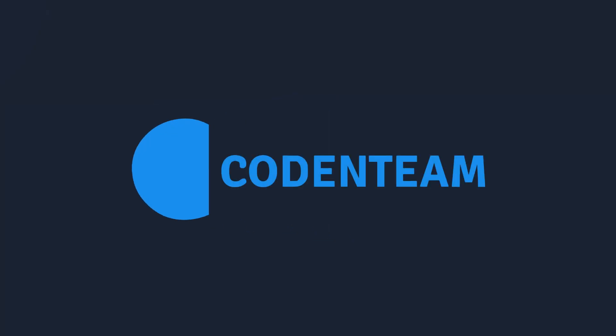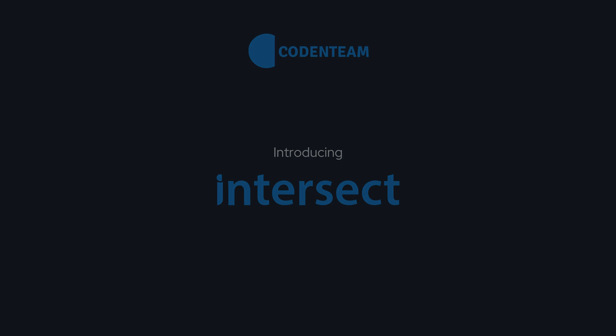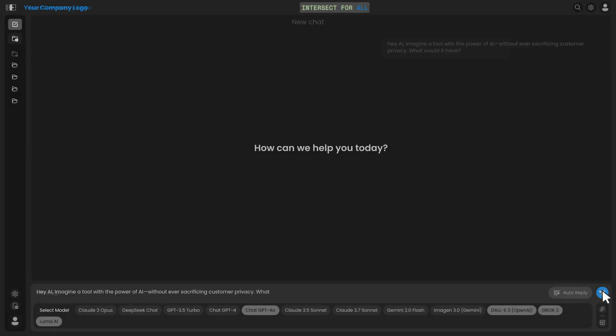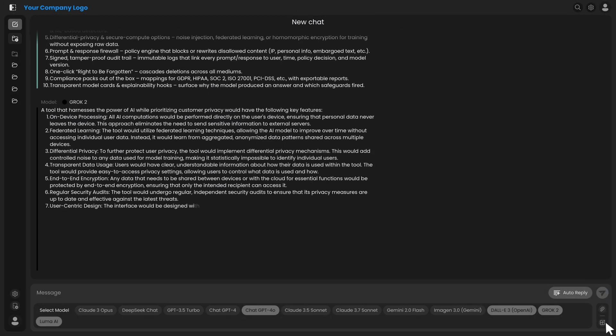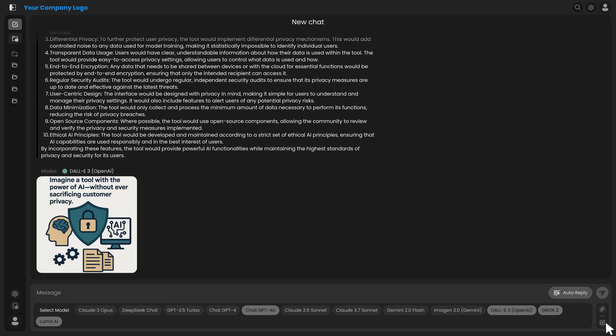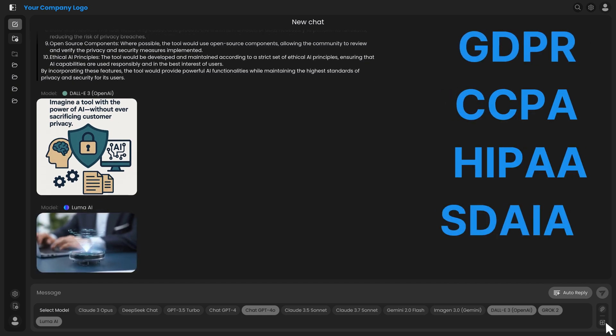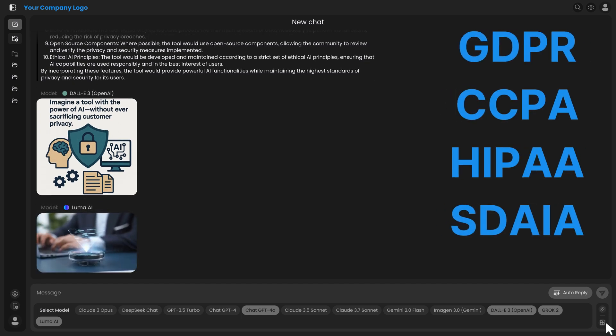That's where Intersect comes in, the game changer your company needs. Intersect empowers everyone in your organization to leverage the power of AI for text, images, and video, all without compromising on data governance.